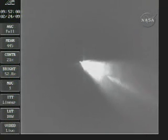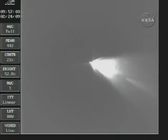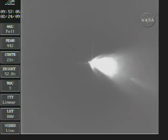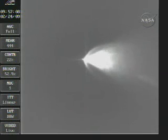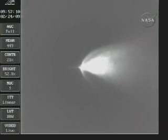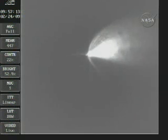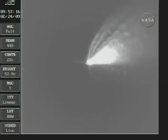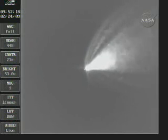Vehicle attitude nominal. Power bus is nominal. Stage one burn will last approximately 70 seconds. Vehicle velocity is approximately 5,000 miles per hour at an altitude of approximately 50 miles.